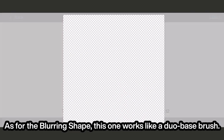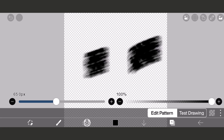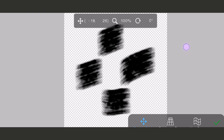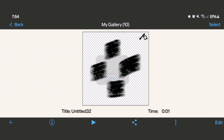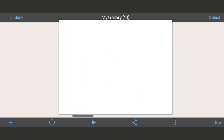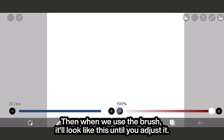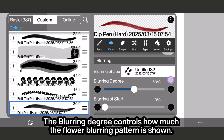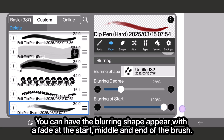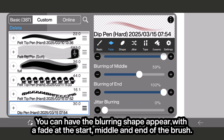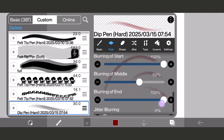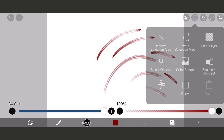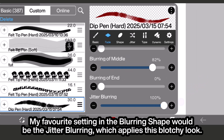As for the Blurring Shape, this one works like a dual base brush. I'll draw the square flower, then when we use the brush it'll look like this until you adjust it. The adjustment for the blurring shape is in the fade tab — the blurring degree controls how much the blurring pattern is shown. You can have the blurring shape appear with a fade at the start, middle, and end of the brush. My favorite setting in the blurring shape would be the jitter blurring, which applies a blotchy look.